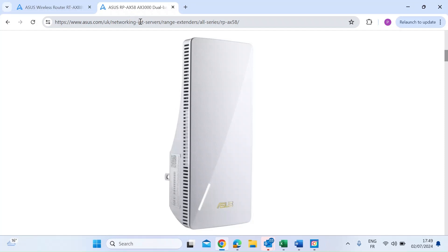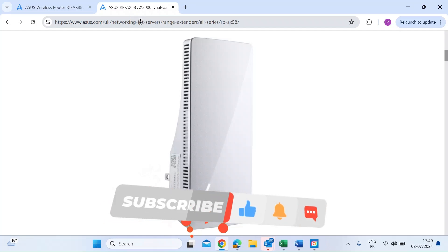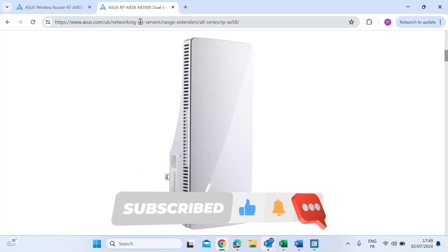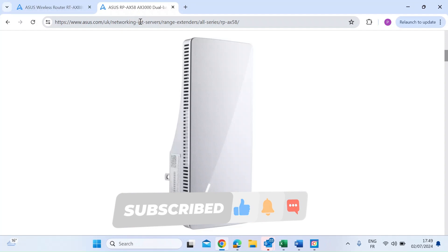Hi everybody, quick video today on my ASUS AI Mesh Node. This is an ASUS RP-AX58, and once you've got that integrated into your ASUS network,